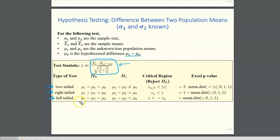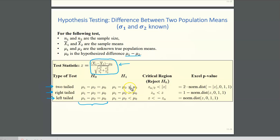The null hypothesis is always mu1 minus mu2 equals mu0. For the two-tailed test, the alternate hypothesis is that mu1 minus mu2 does not equal mu0. The right-tailed test has mu1 minus mu2 greater than mu0, and the left-tailed test has mu1 minus mu2 less than mu0.